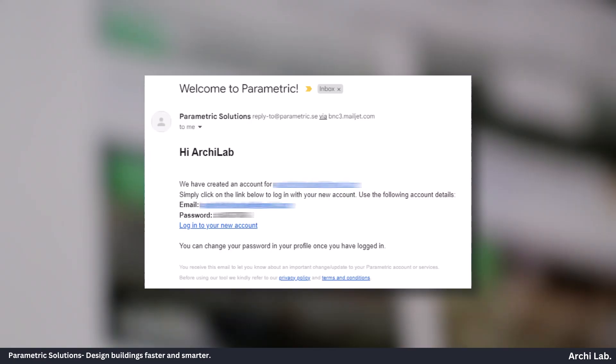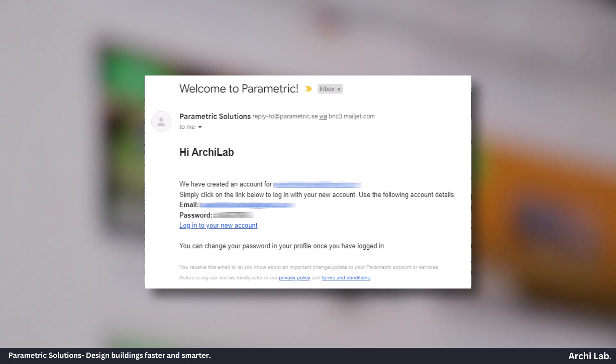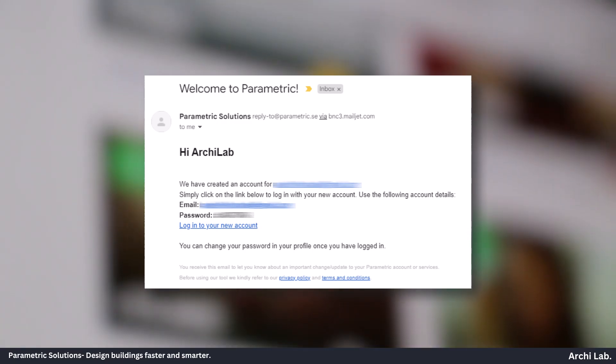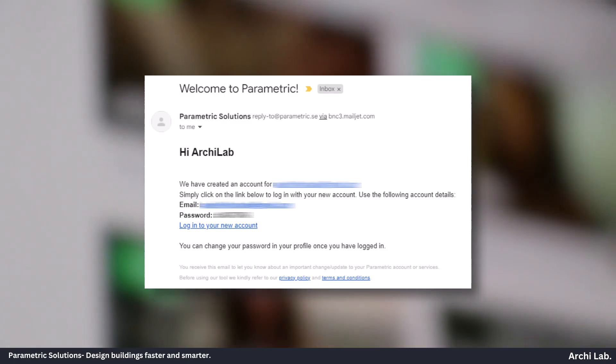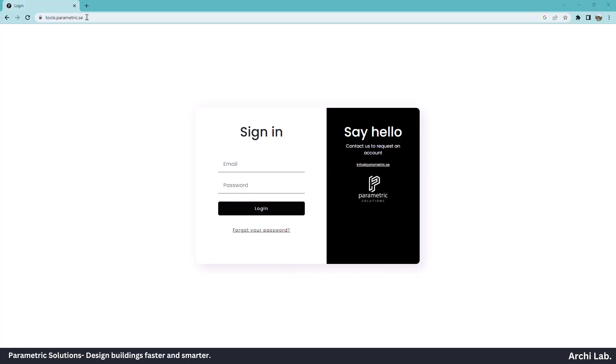After submitting the details, you will get a mail from Parametric Solution with your email and password. Go to tools.parametric.se and sign in using your credentials.